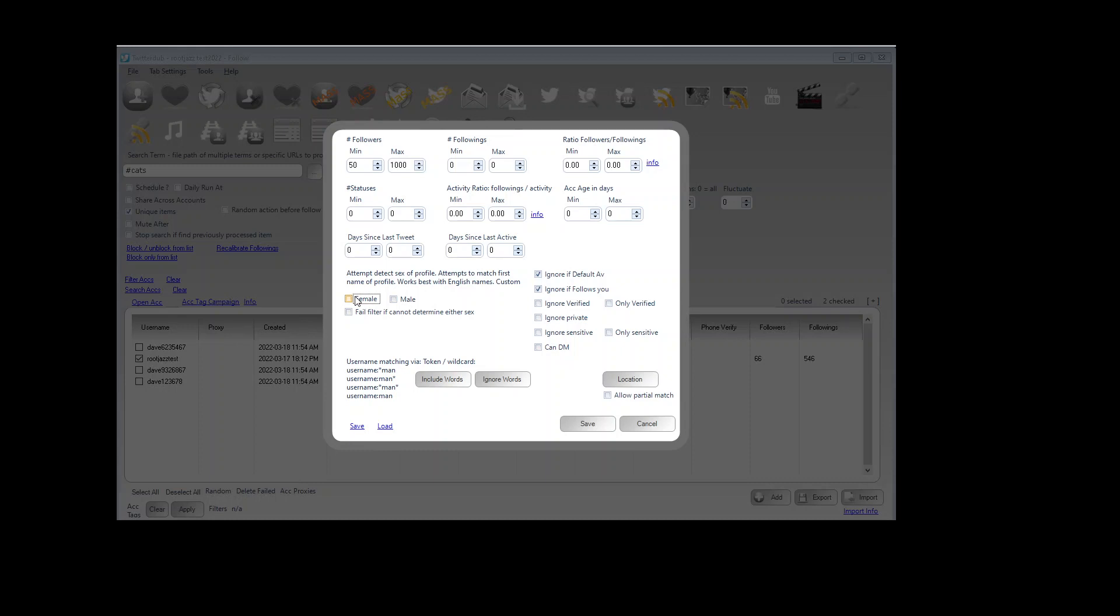But it's not perfect if the user hasn't entered their real name or if they've entered it with emojis or custom text or it has a dual sex name such as, I don't know, Sam or Lee or a name which both genders may use, then it's not going to work properly. But that's the best we can do. So if it's really important, you can build the list of male and female names to improve how well this filter will work.